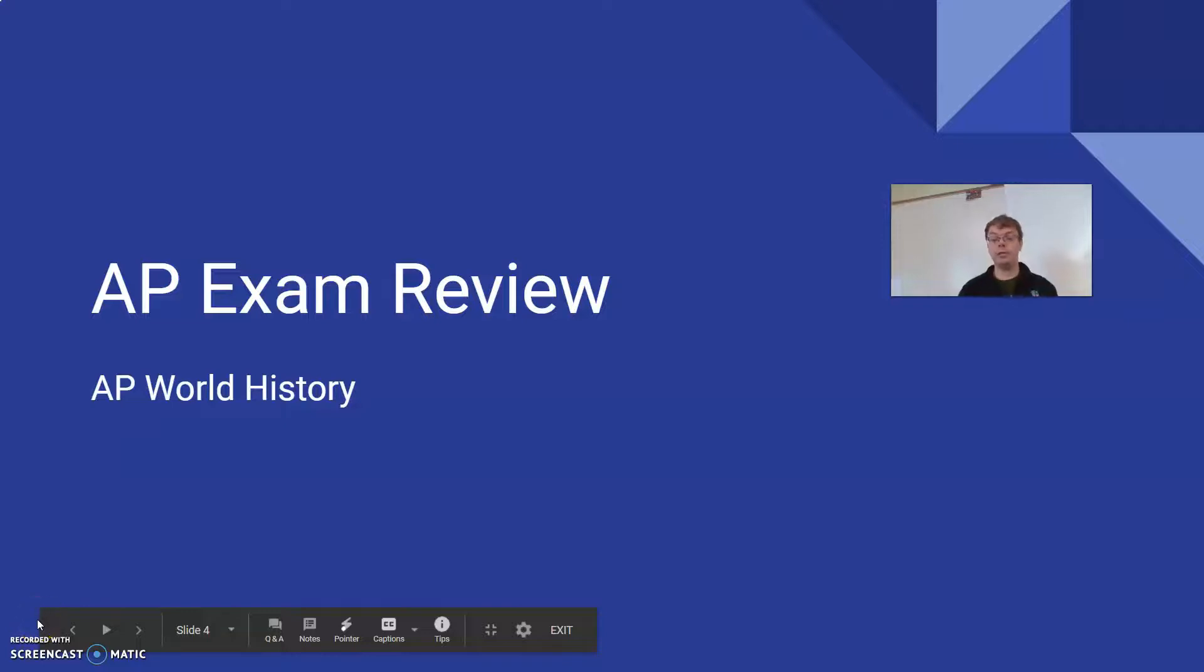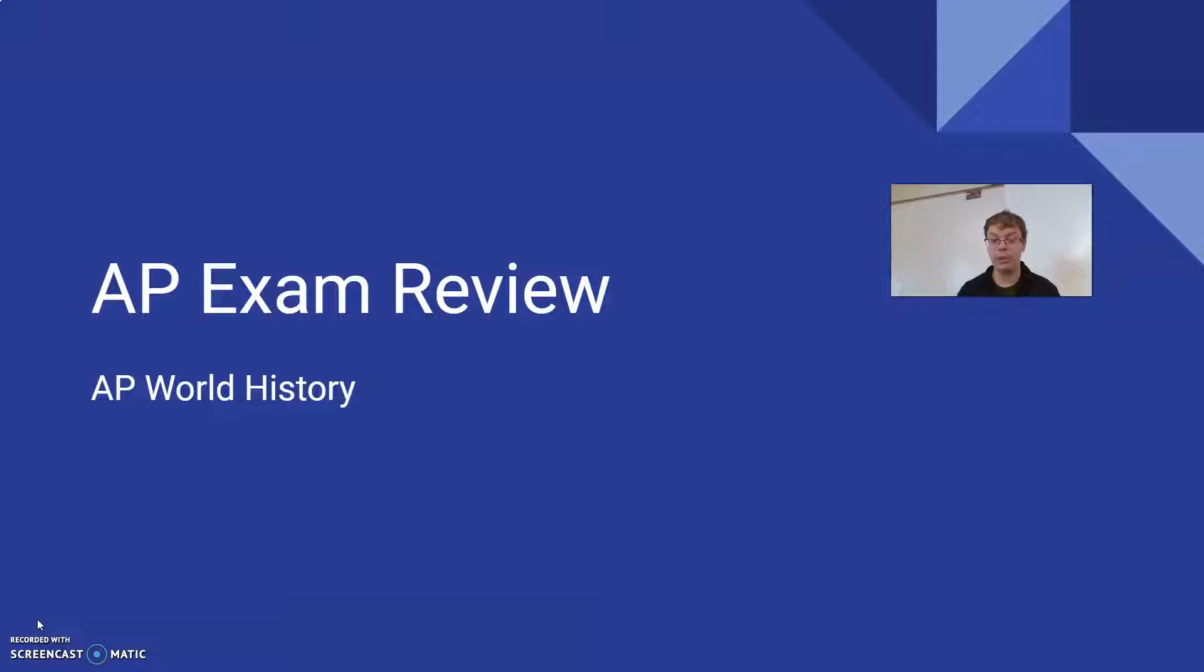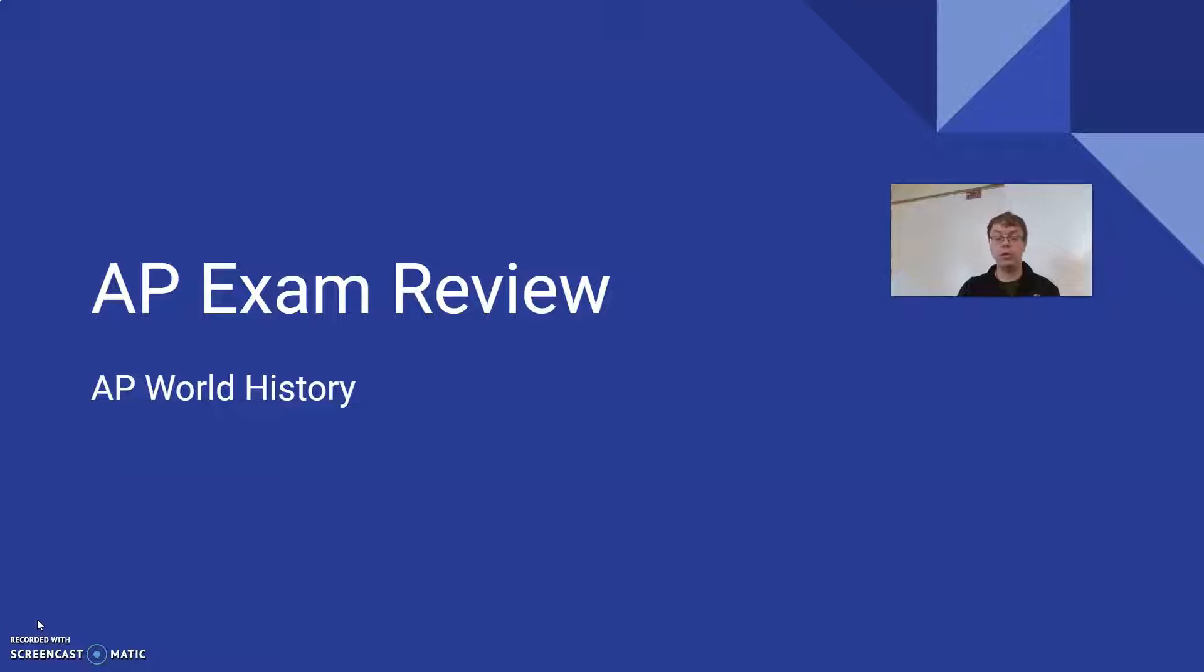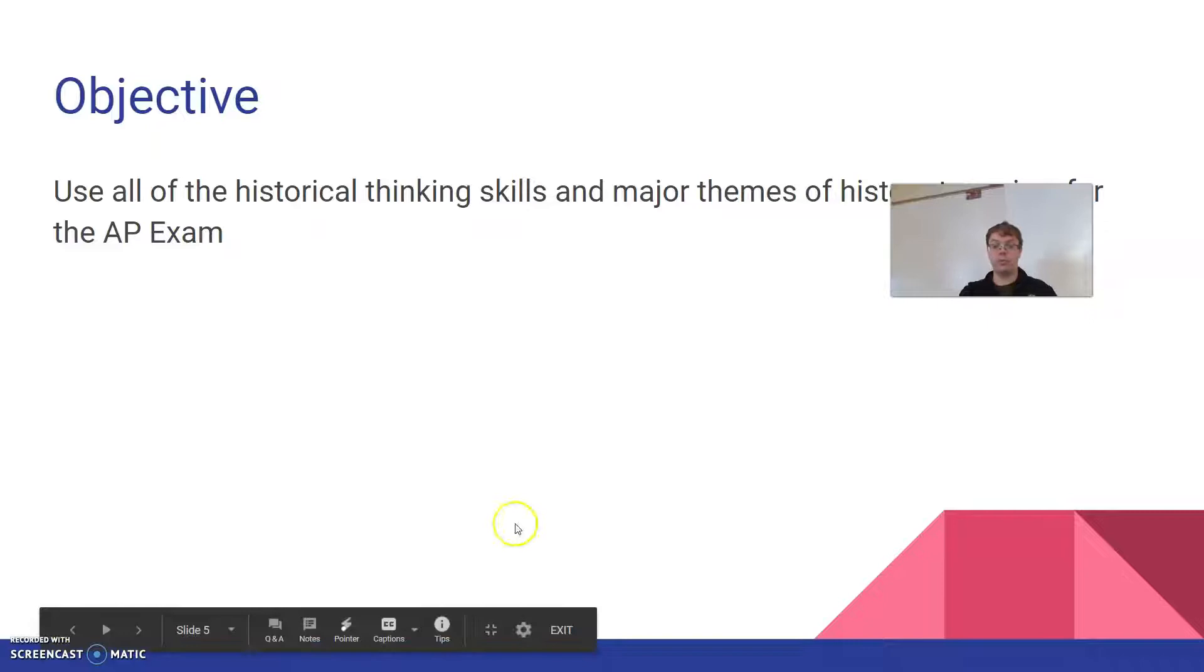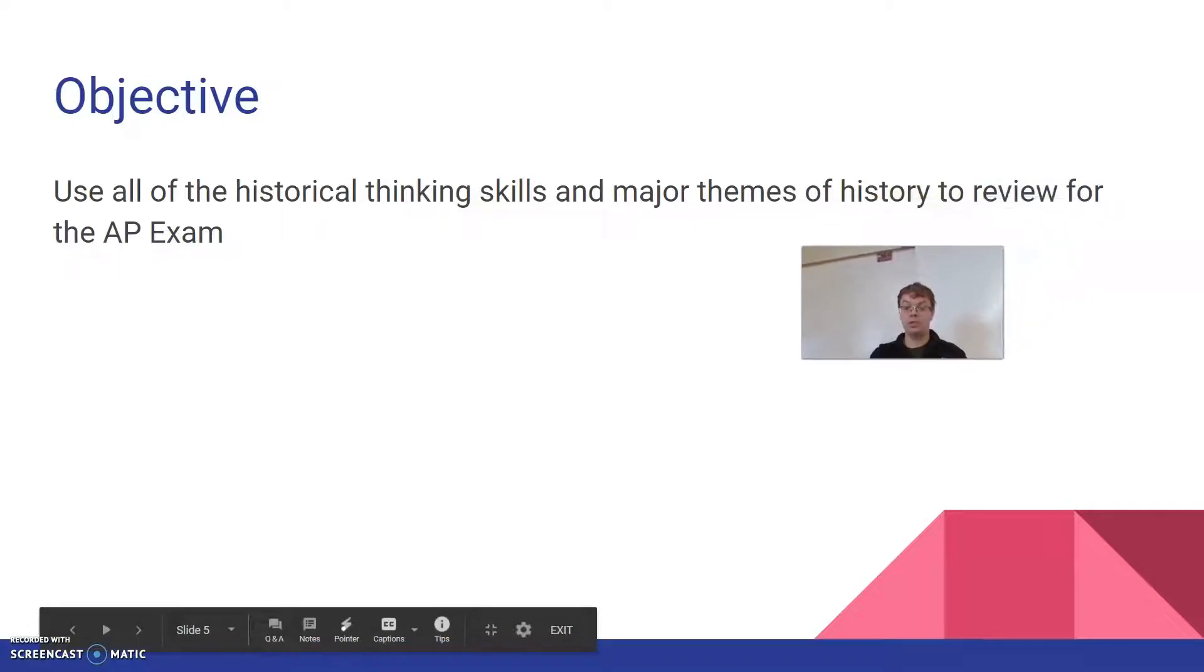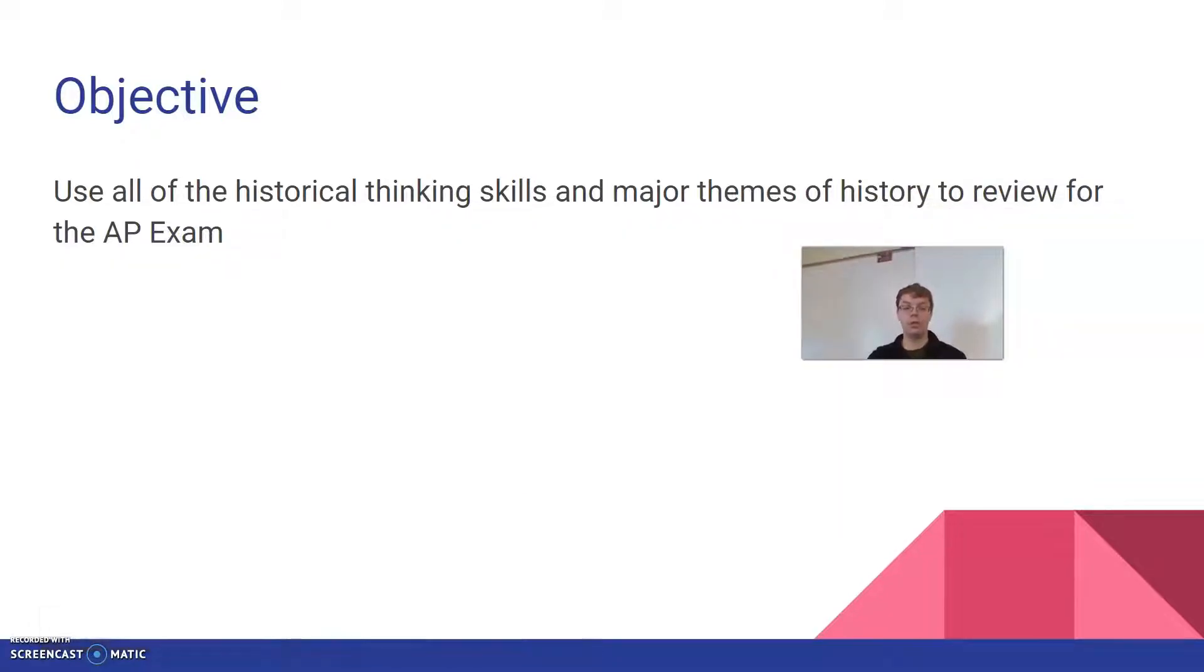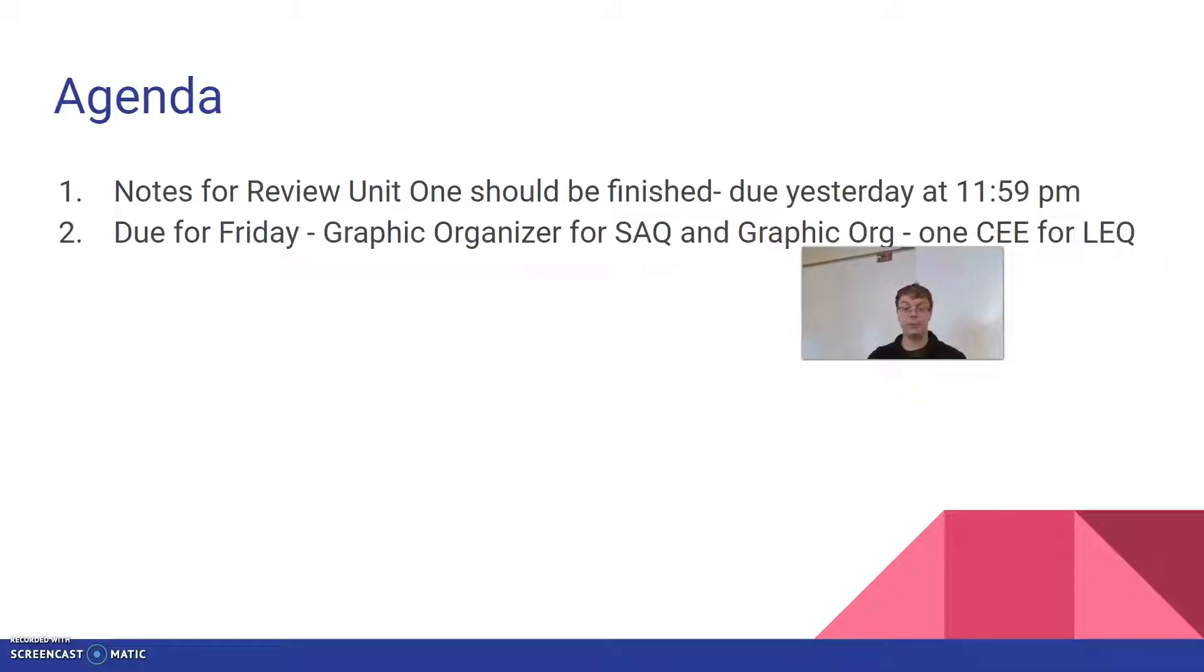Hey AP students! I hope the review guide is going well for Heimler's history. We are going to continue right now with our expectations for what we're going to do with the review packet.